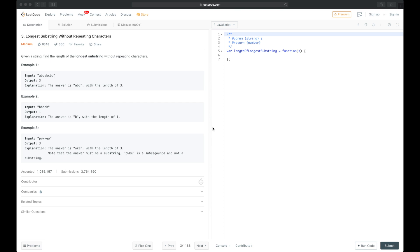Hi, it's Tom. Today we're going to solve another very popular problem used during coding interviews. It's called the longest substring without repeating characters. Given a string, find the length of the longest substring without repeating characters. For example, with input 'abcabc bb', the output is 3, because the longest substring is 'abc' or 'cab'. We are asked to provide the length, not the exact string.